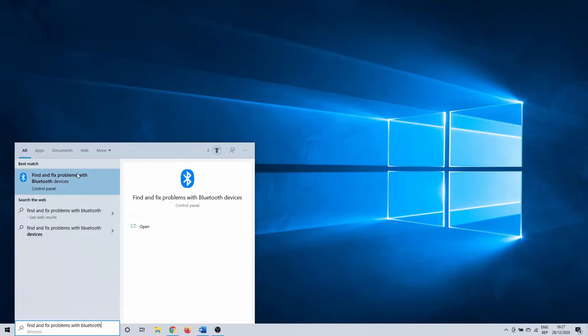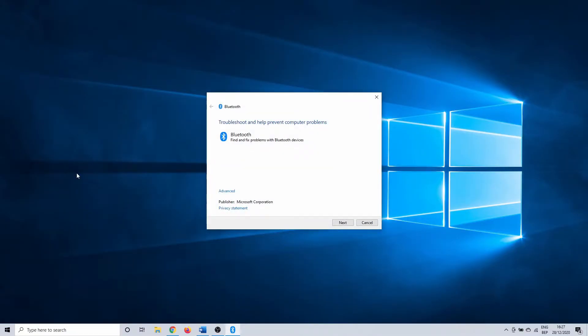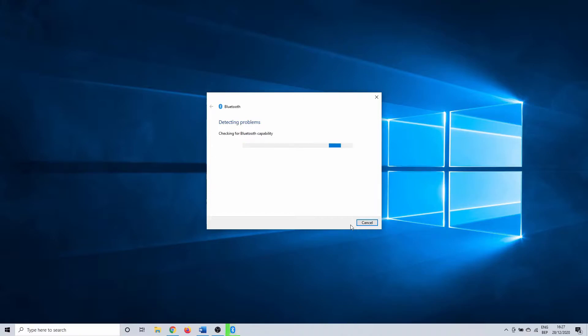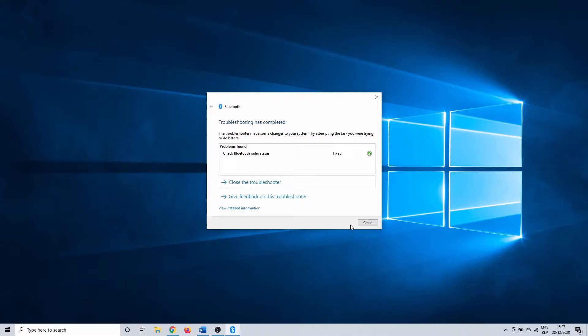This opens a Bluetooth troubleshooter. Click on next to continue. Windows 10 is trying to detect any issues with Bluetooth. If the troubleshooter finds an issue, or it recognizes bad settings, it's going to try and fix this automatically. This can take some time depending on the issue.